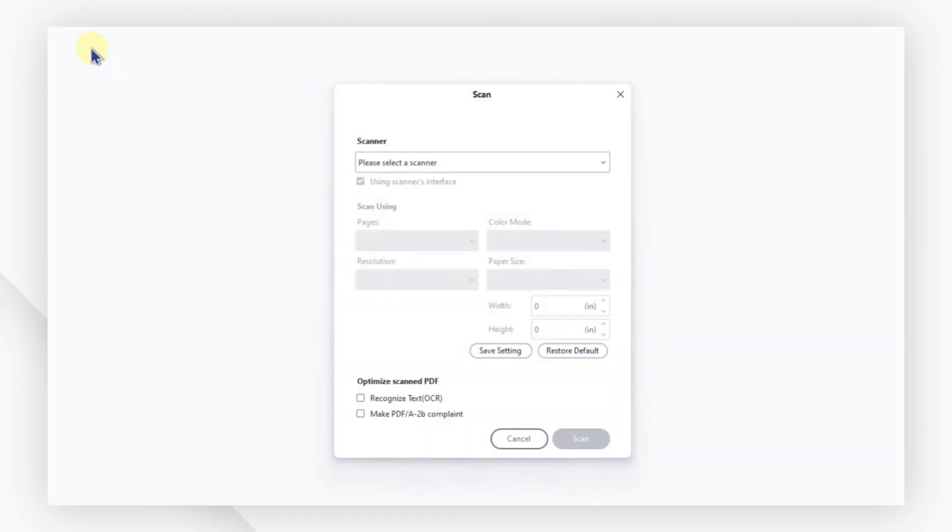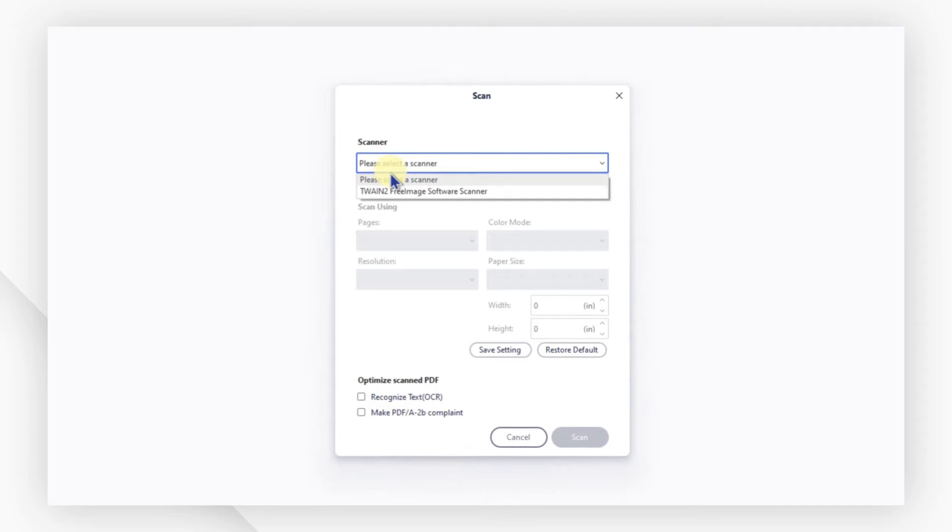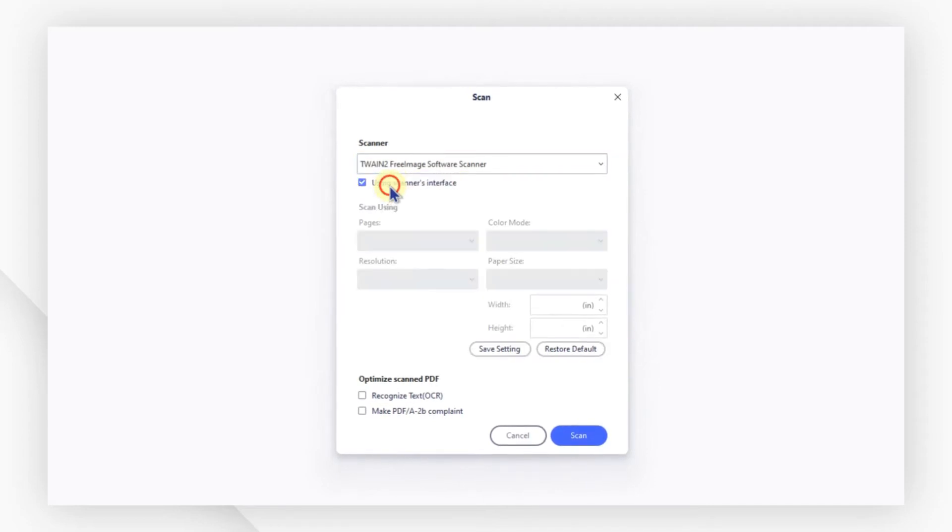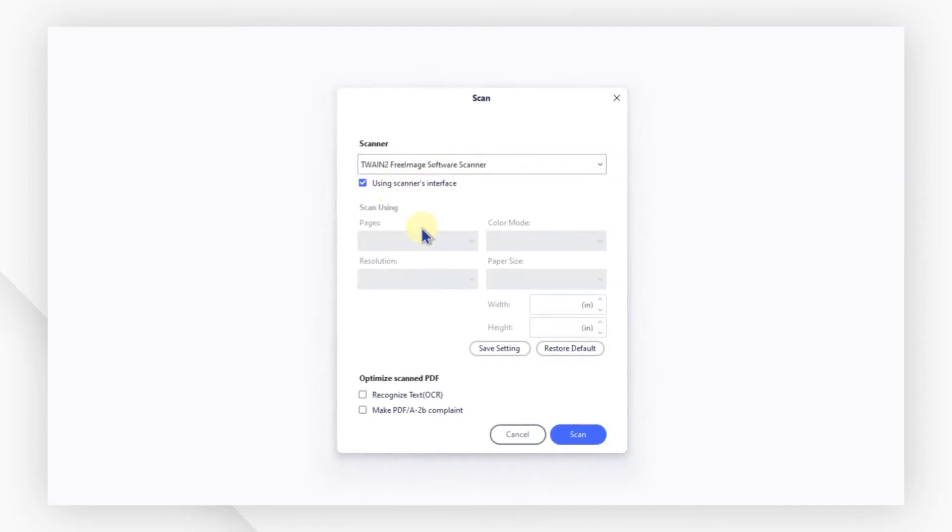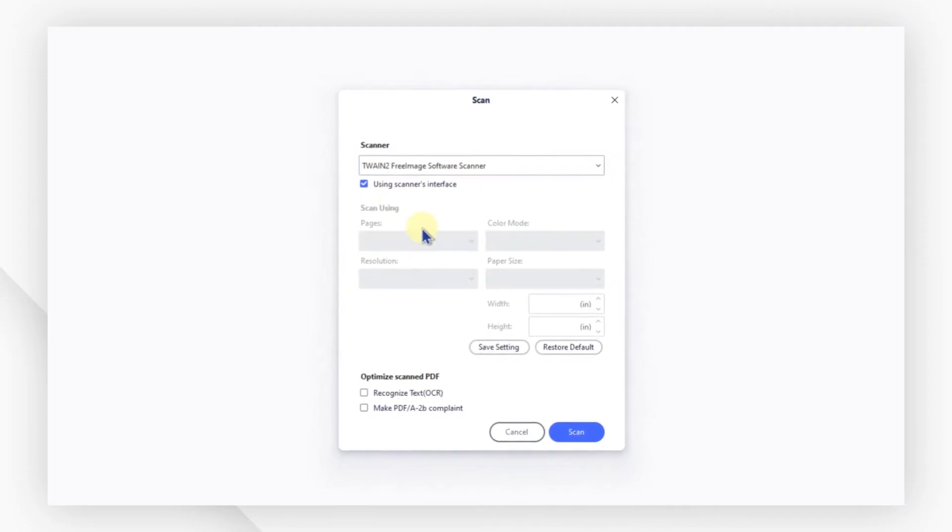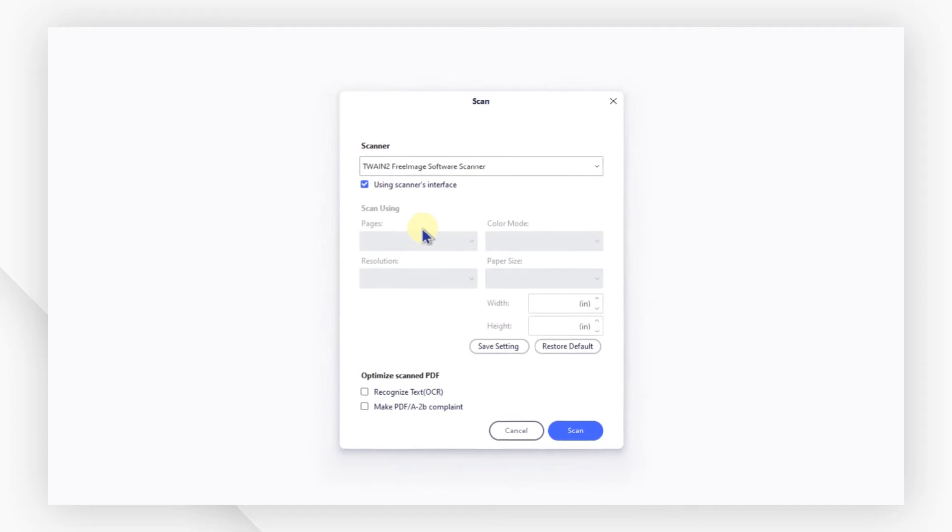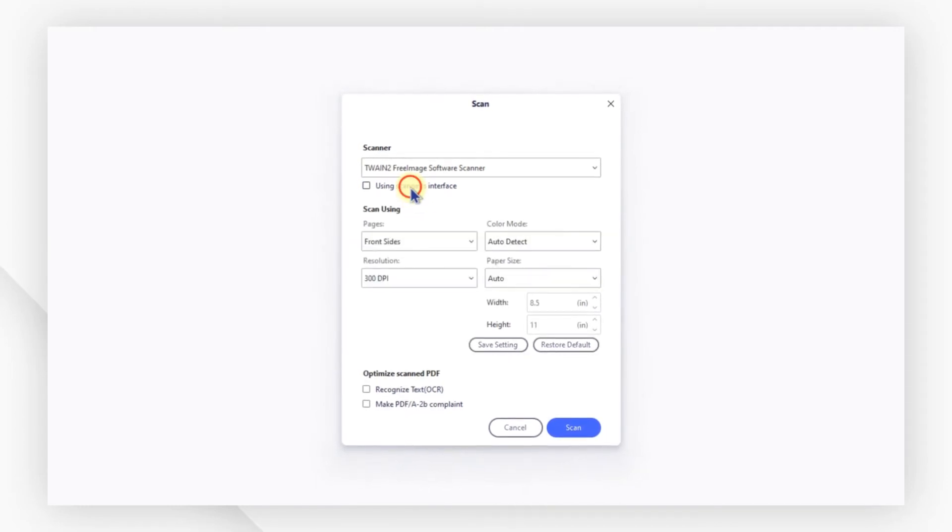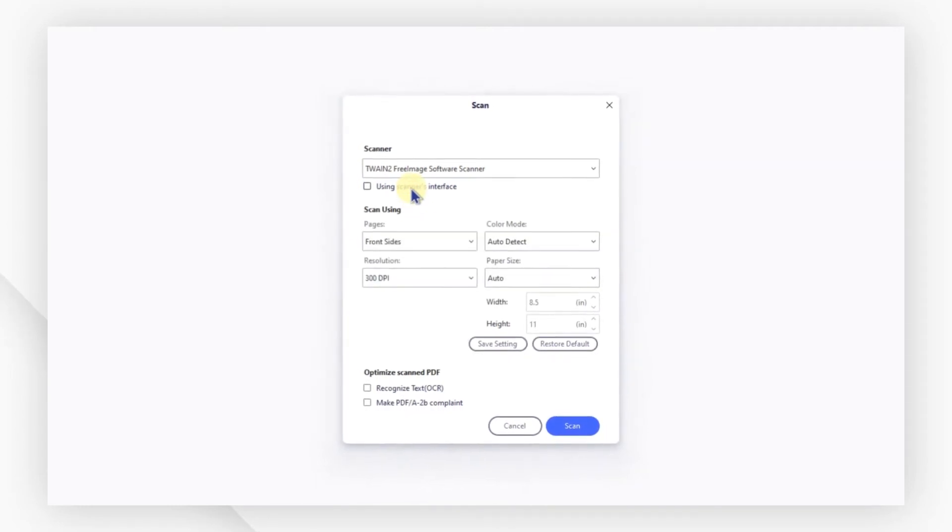A window will pop up for you to set up the scanning. Choose your scanner from the drop-down list and you can decide whether to use the scanner's interface. Here, I am fine with all the settings available, so I leave this option unchecked.